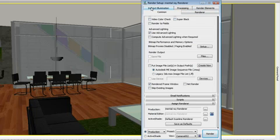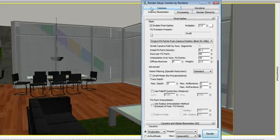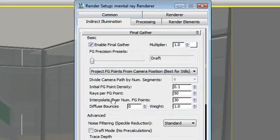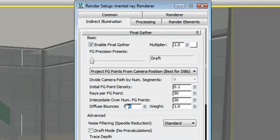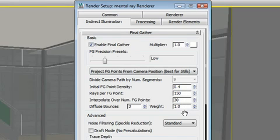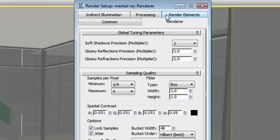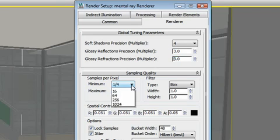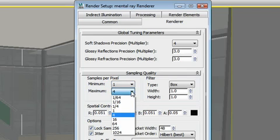For example, to achieve a high-resolution result for this interior space, I first need to go to the Indirect Illumination tab and increase the amount of final gather bounces. I will also refine the final gather precision. Then, under the Renderer tab, I will increase the Soft Shadow Precision Multiplier to 4, Glossy Reflection and Refraction Multiplier to 3.0, and increase the sampling quality to minimum 1 and maximum 16.